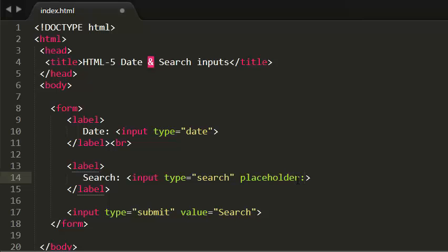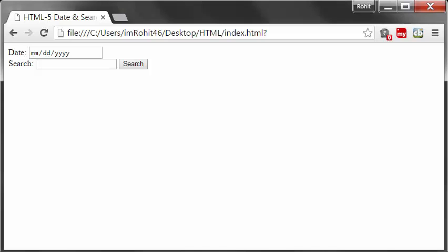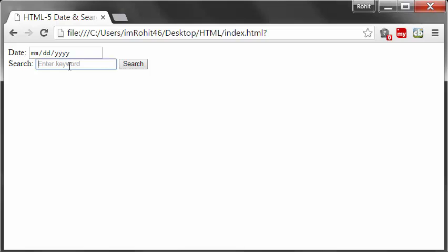I'm giving the placeholder attribute, writing something like 'enter keyword'. Now save this. When I refresh the page, it shows some tip for users. Enter keyword. Now I can enter a keyword.